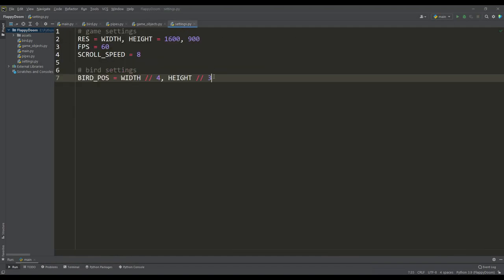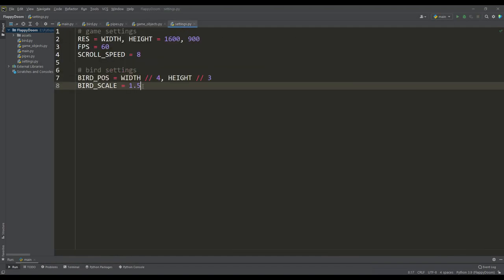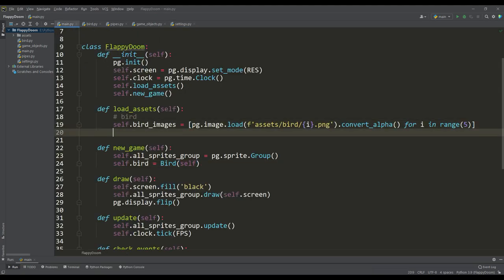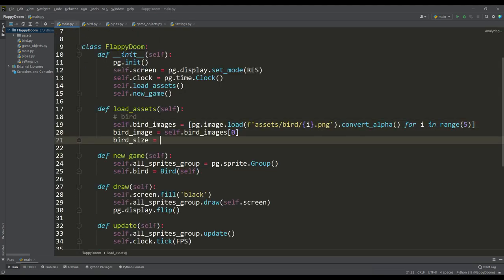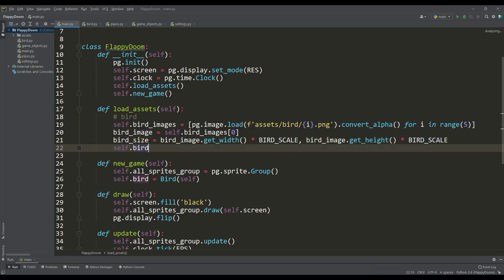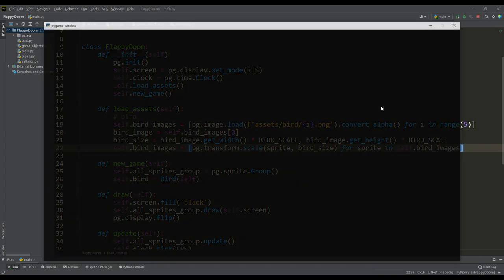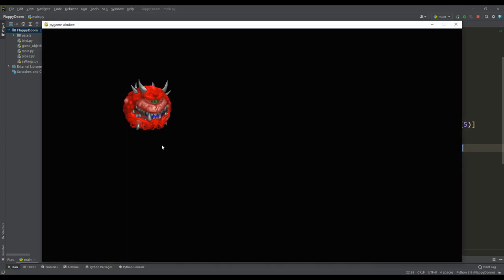To do this, we define the scaling factor bird scale, and since all sprites are the same size, based on the first sprite we get its width and height, and multiply these values by the bird scale value. Then we scale all the sprites according to the resulting size. We got a simple mechanism for changing the size of the sprite, and let's try to animate our bird.